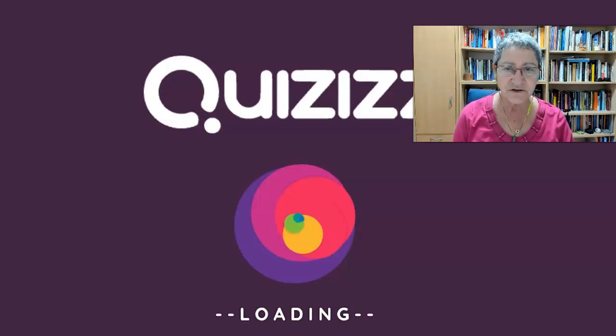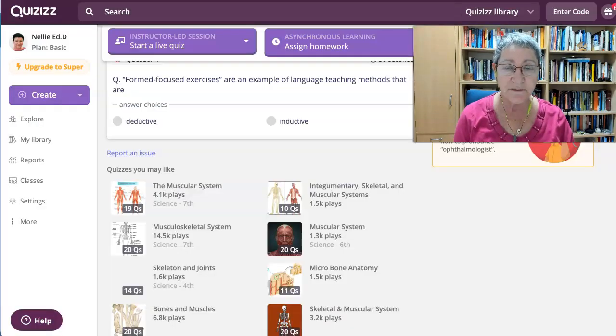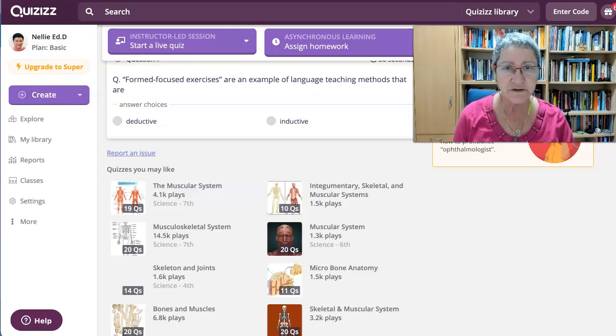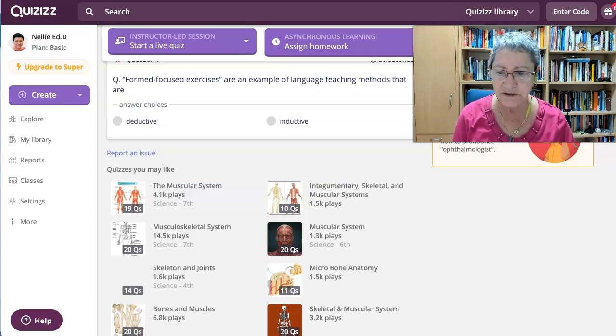Hi there, this is Nelly Deutsch and today I'm going to show you an amazing tool called Quizzes. This is an example of a quiz that was created and I want to share it with others. This is how I do it.